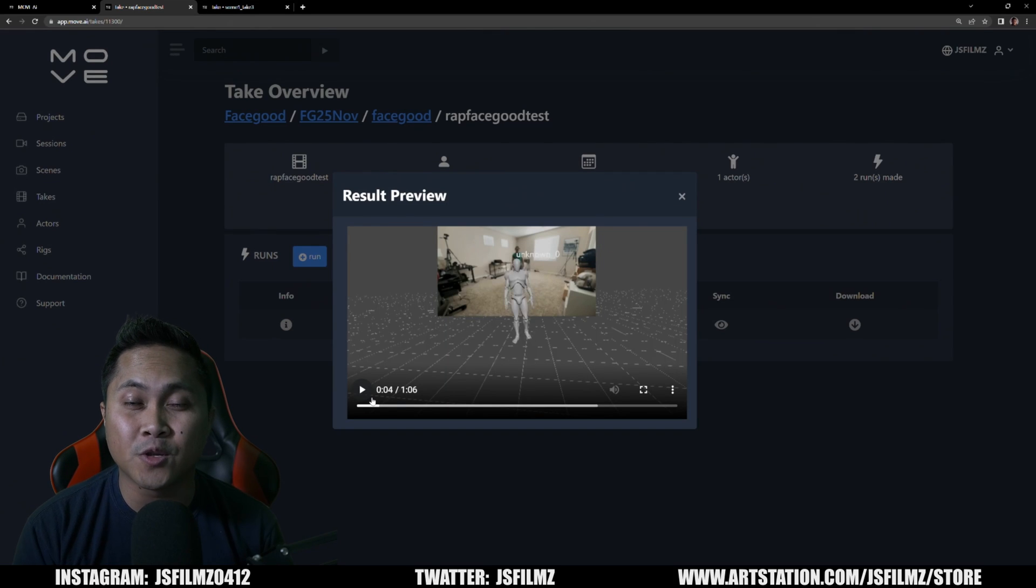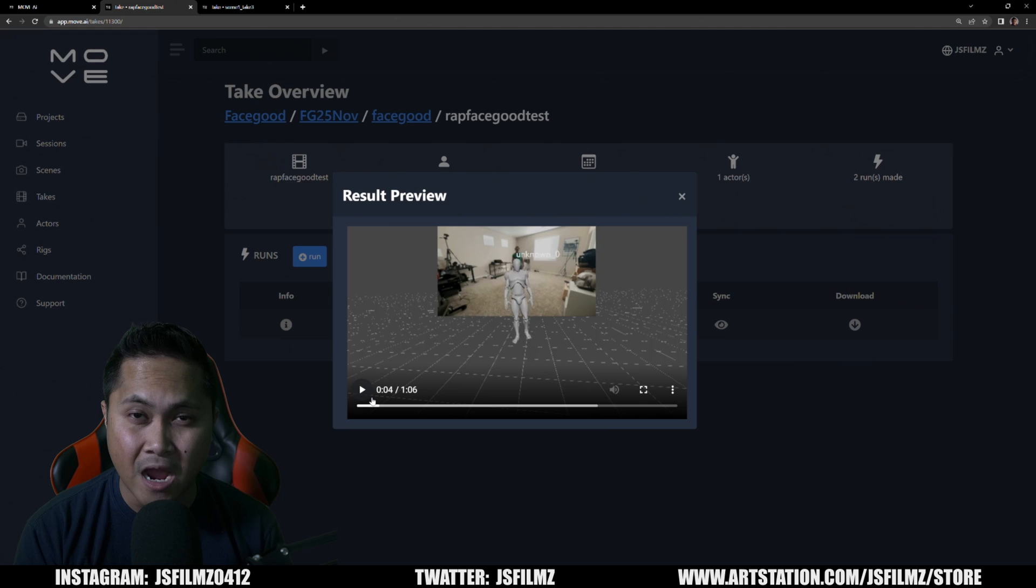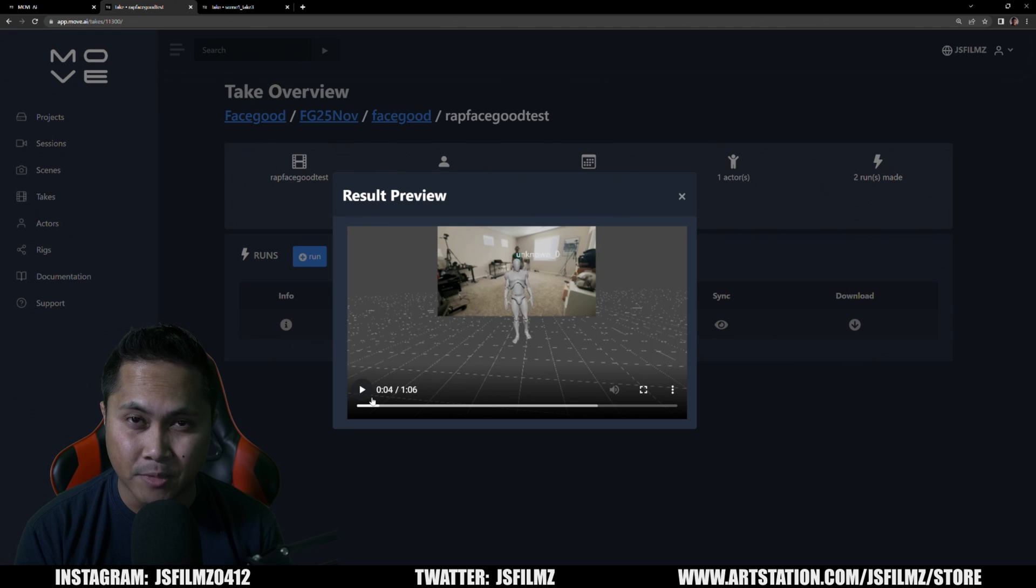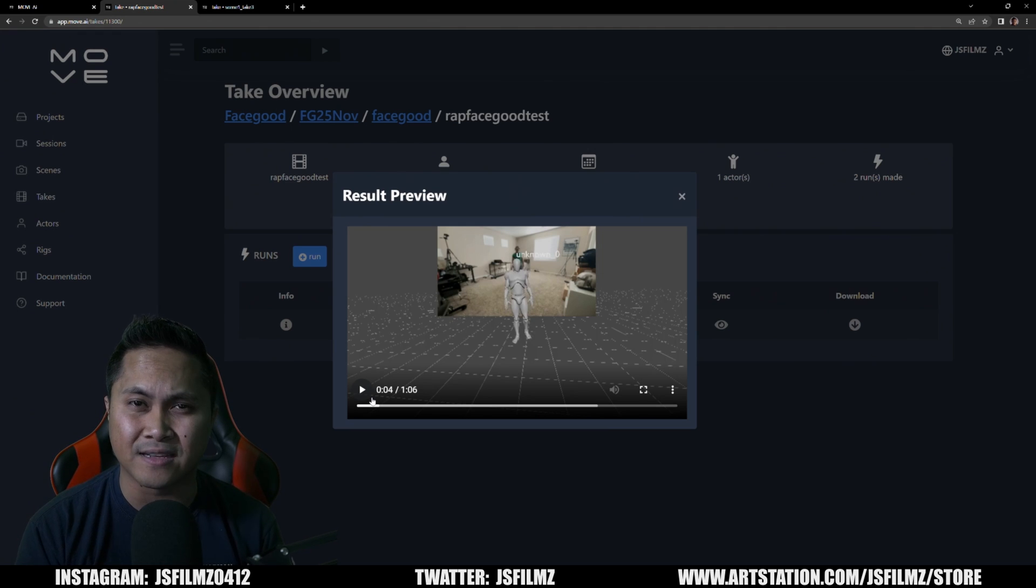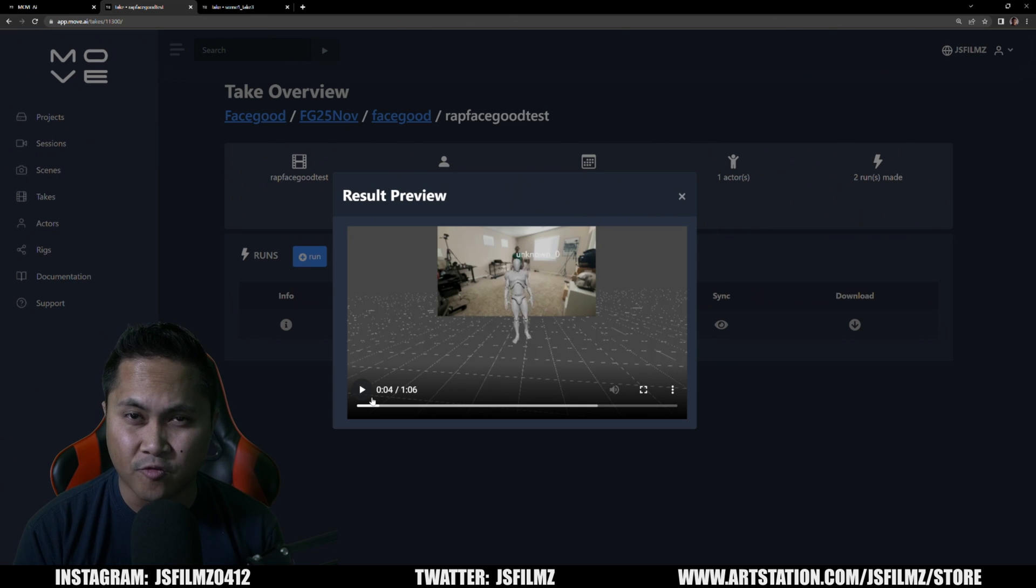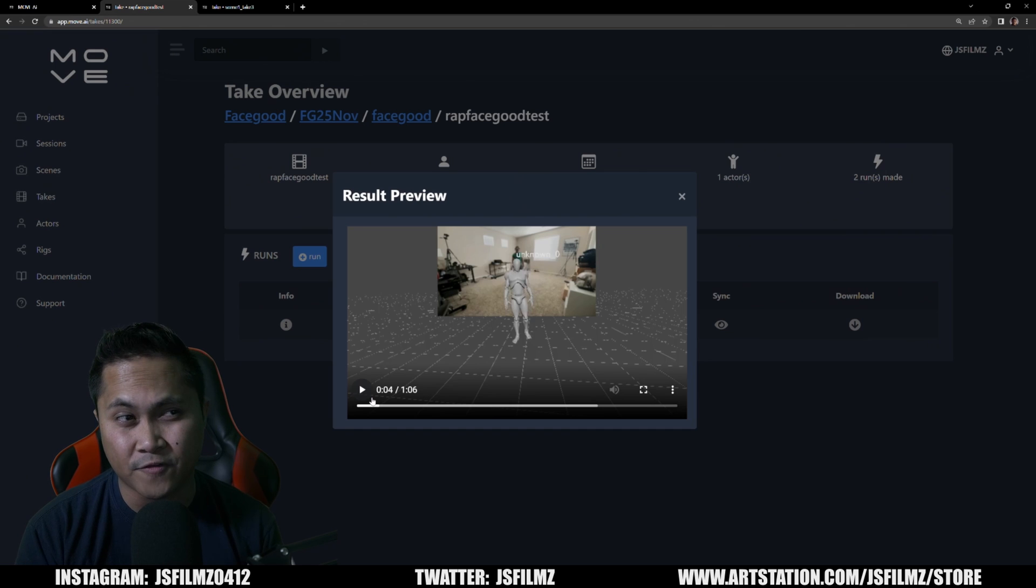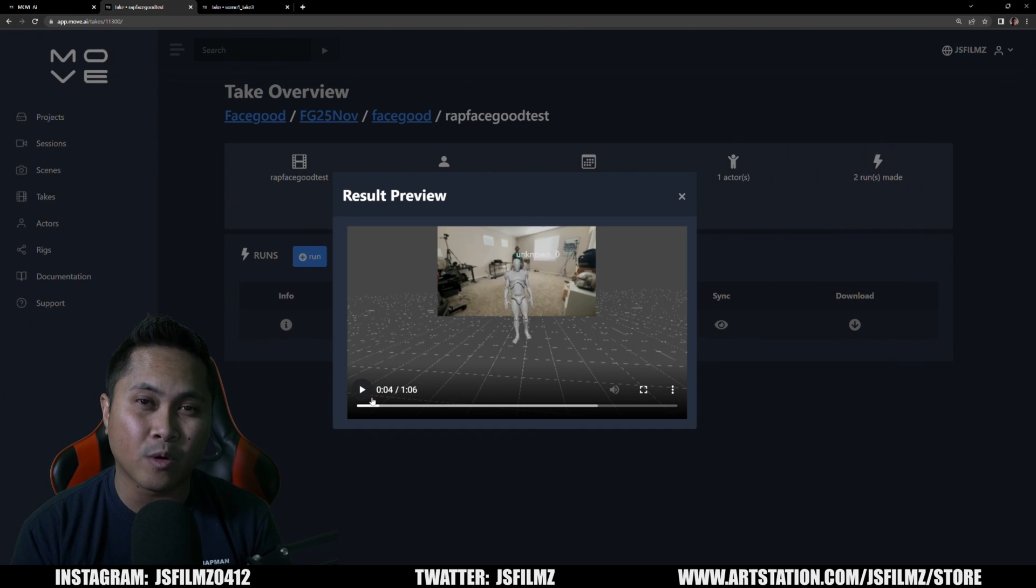Hey what's going on y'all, so in this video we're going to be talking about combining Move AI with Face Good helmets. Now one of the very first things that I asked Move AI was how does Move AI perform with helmets, and they said with their testing it works perfectly. But with that being said, what I ended up doing was actually doing my own test.